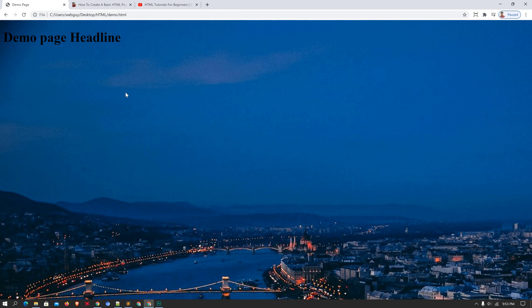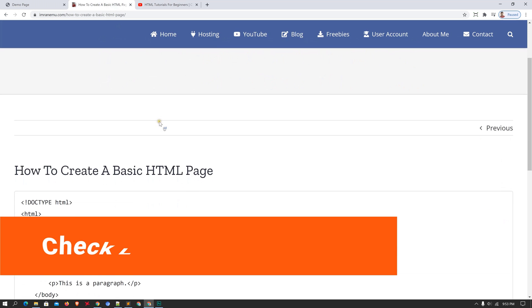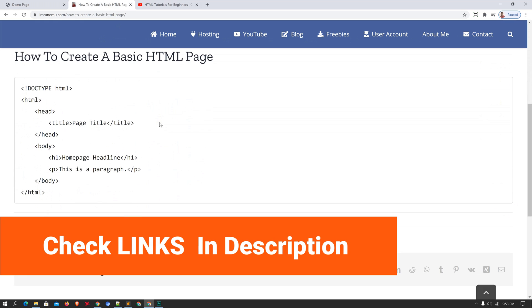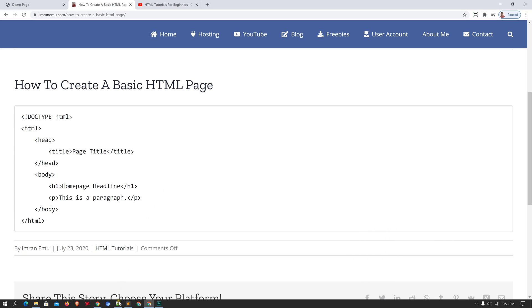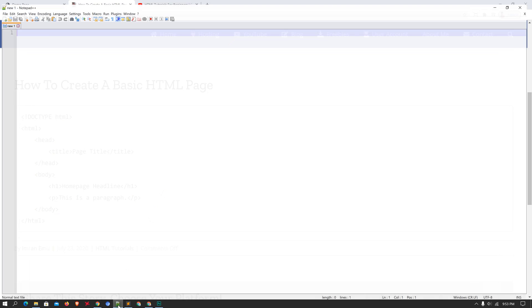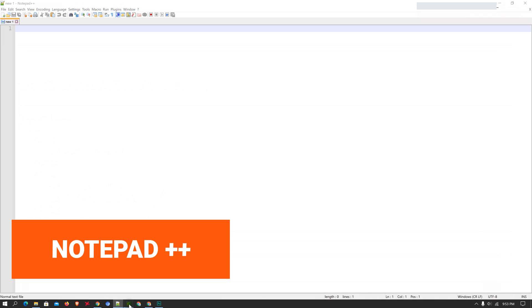Here is the demo page and you can see a background image of a nice city. We will add a background image in our HTML file in the same way. Now open up your favorite browser — I like Google Chrome — and a favorite text editor. I like both Notepad++ and Sublime Text 3.